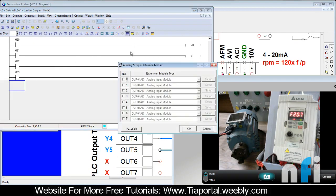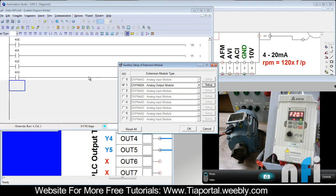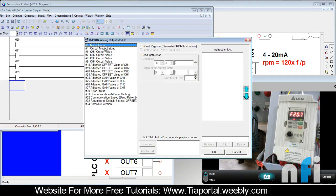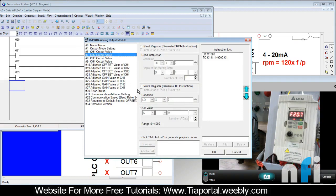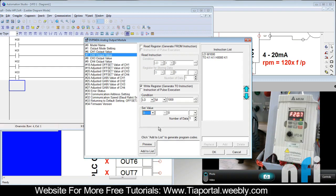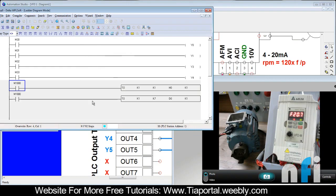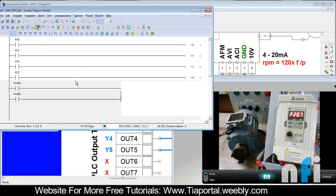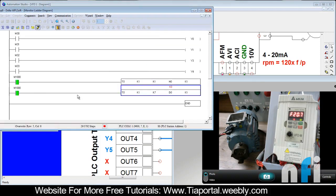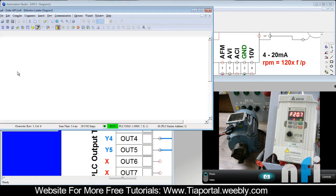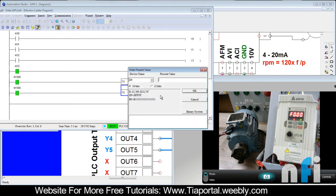This is module 1, output module setup mode. Settings will be M1000 because we need voltage mode, so this will be 0 to 10. Add to list, channel 2 and 1000K. I can take here D0, add to list. So D0 will decide the frequency whose range is 0 to 4000.